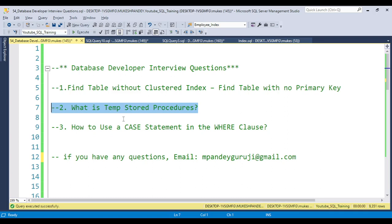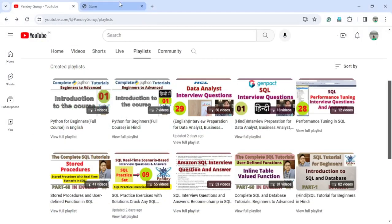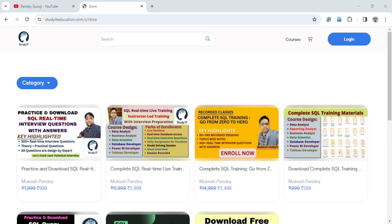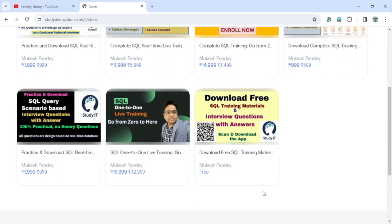The third question is: how to use a CASE statement in a WHERE clause. We know how to use a CASE statement in a SELECT statement, but how do you use it in a WHERE clause? We'll discuss all three questions one by one. If you want to learn complete SQL, I have complete training material for SQL developers, database developers, and data scientists, including recorded sessions, interview questions, and one-to-one training programs. The link is in the video description.